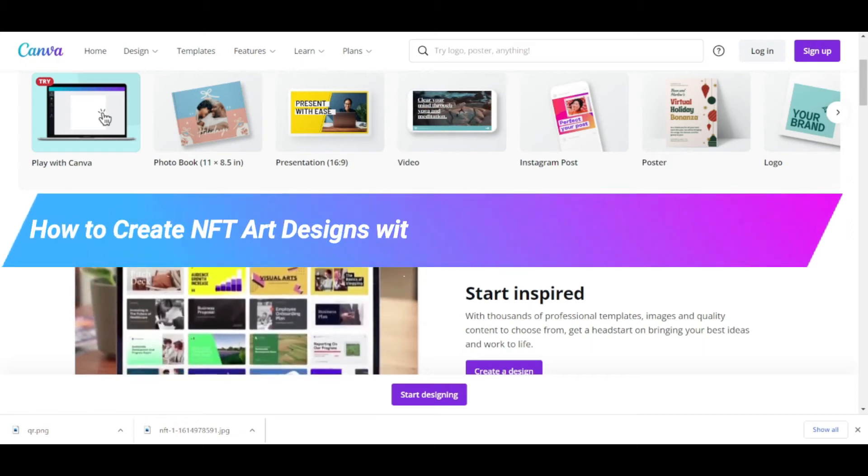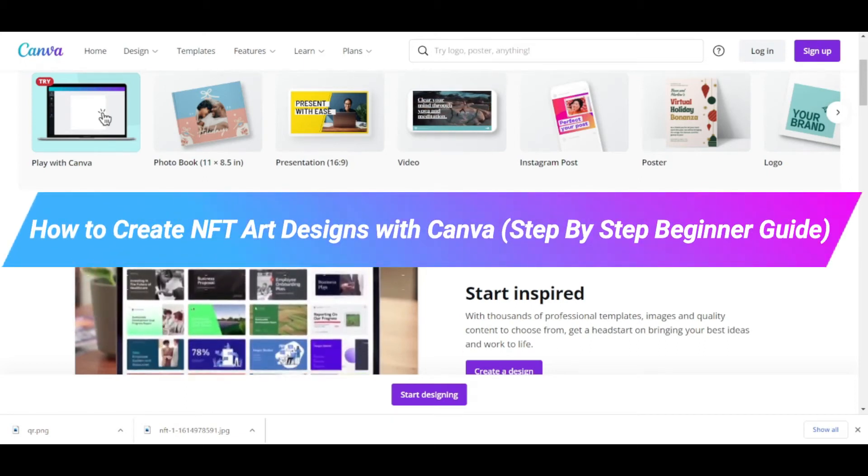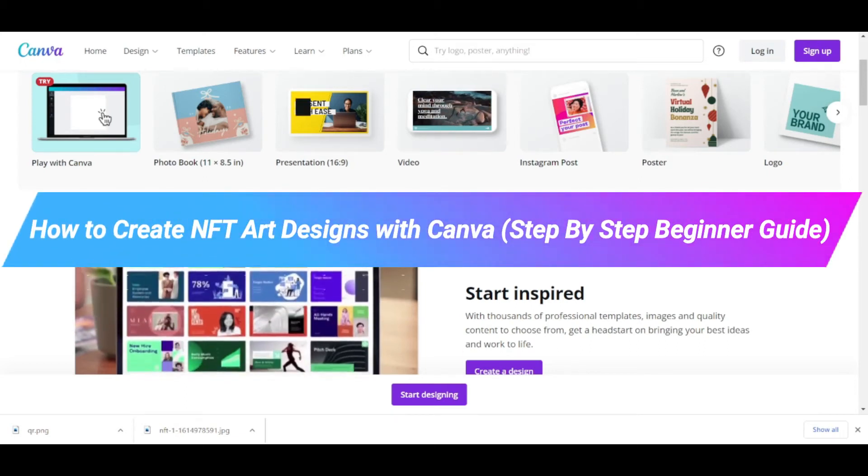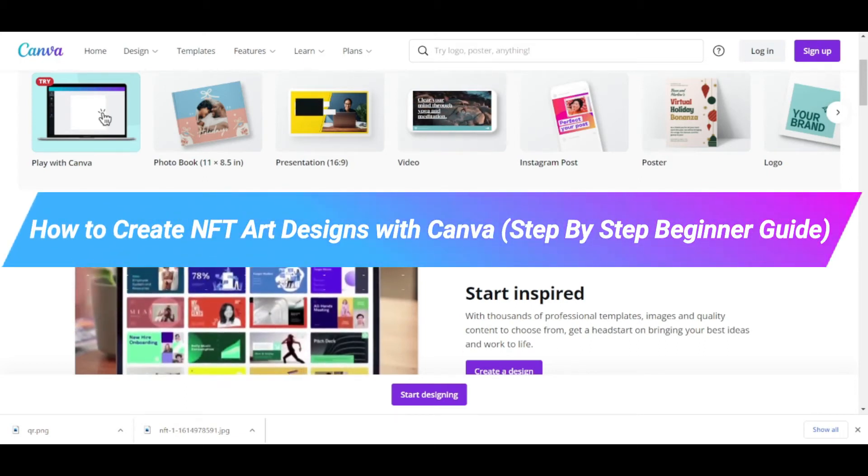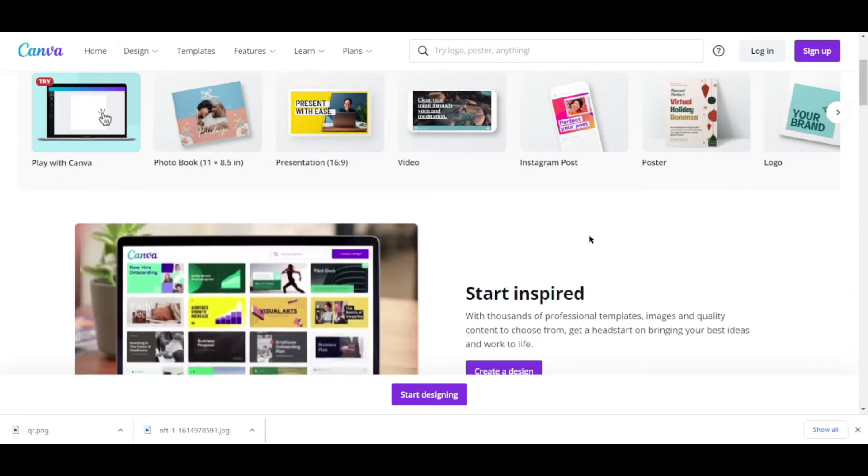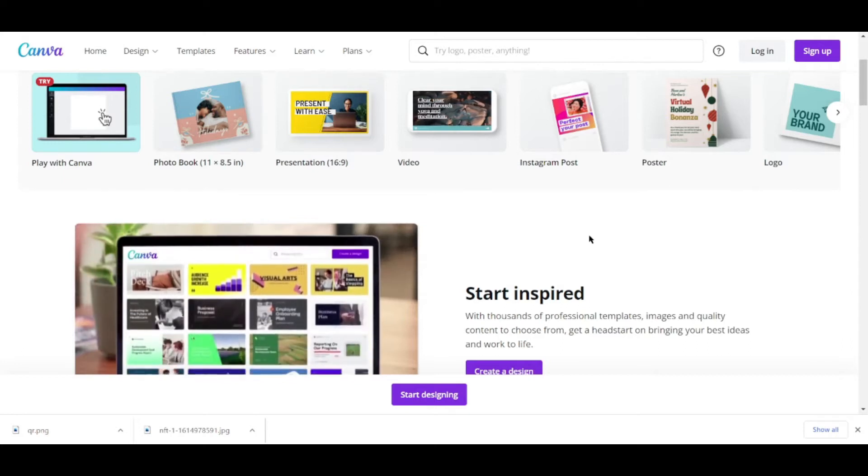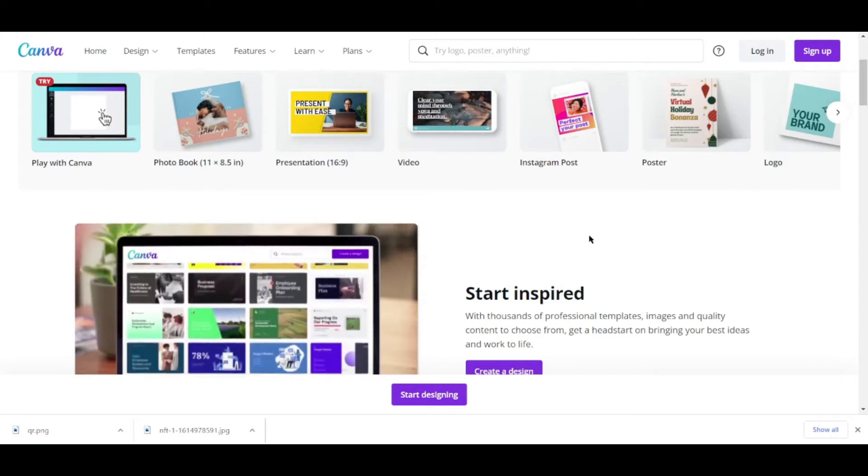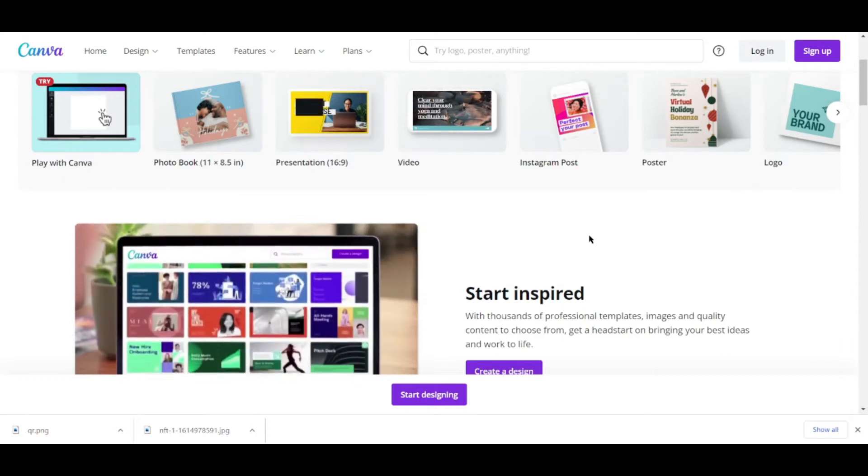How to create NFT art designs with Canva. Hi there, in this video I'll be telling you how you can create your NFT art designs using Canva.